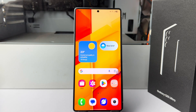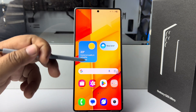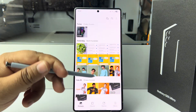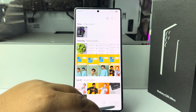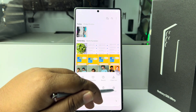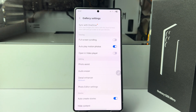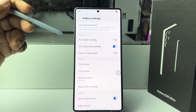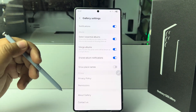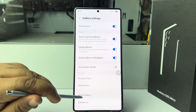To create a PDF using multiple photos, open the default Gallery app. Now tap on the menu and tap on Settings. Under Gallery settings, scroll down and tap on 'About Gallery'.